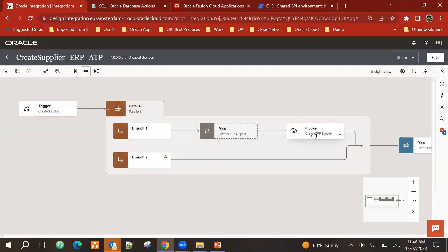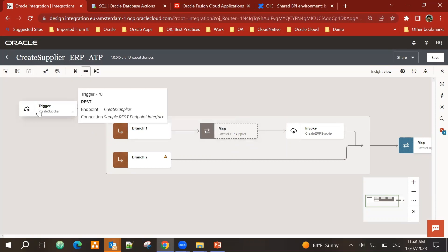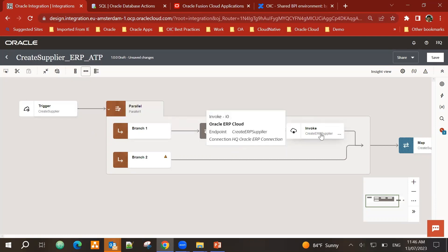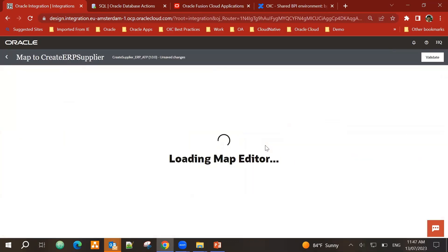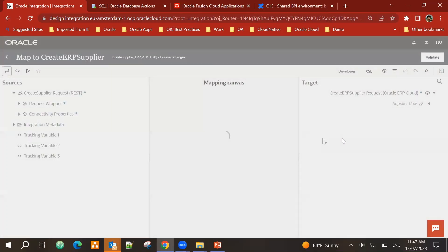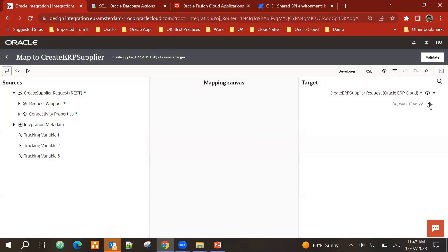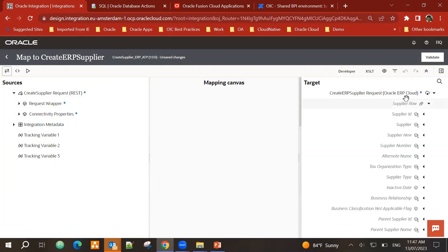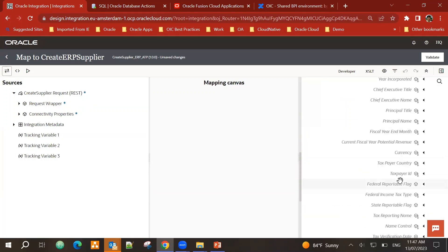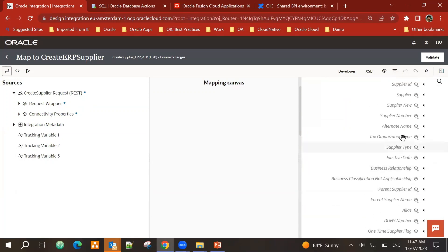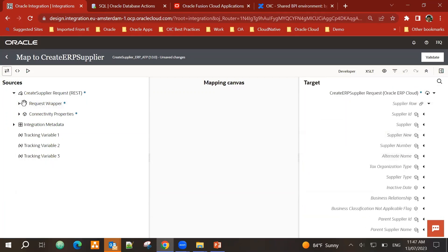Now this invoke has been set up. I get a mapper. Now I need to map the data which is coming from the trigger onto the ERP cloud. So let's do that mapping. Click on edit. Here you can see for the supplier row, there are all these business objects of supplier are available.